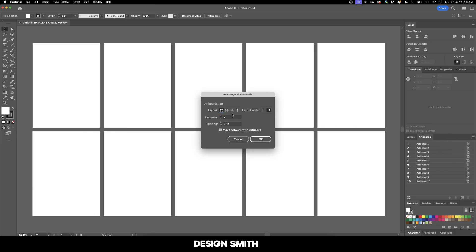We're going to say Rearrange All Artboards. So you don't have to create a new document to change your layout. If we want to rearrange grid by column, we can do that and hit OK.